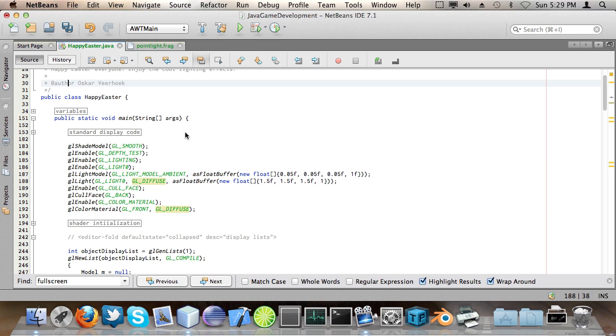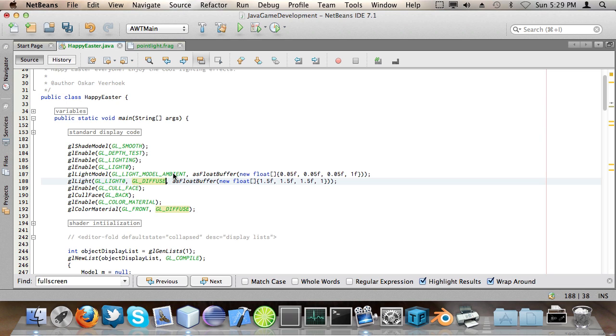Now the second parameter is the type of parameter so in this case I say gl diffuse for the color of the light. But you can also do gl position for the position of the light and some other things I'm not going to cover right now.